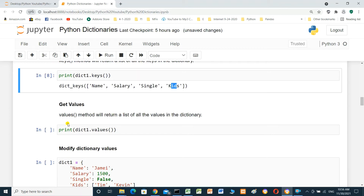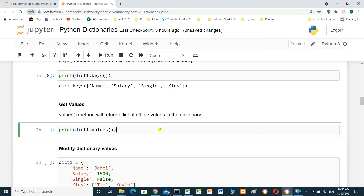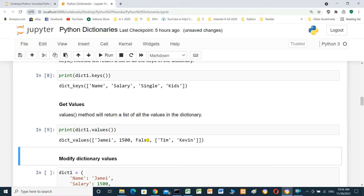Get values — the values method will return a list of all values in the dictionary. Print dictionary dot values. The values are Jimmy, 1500, false, Tim and Kevin.